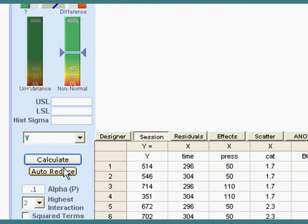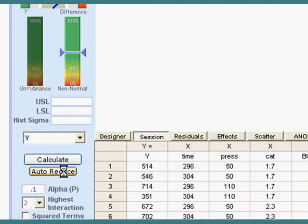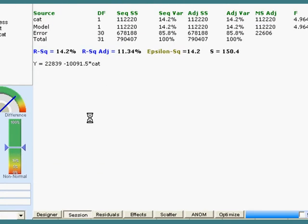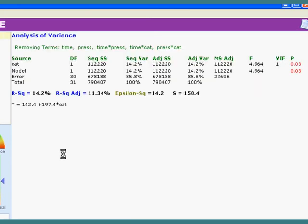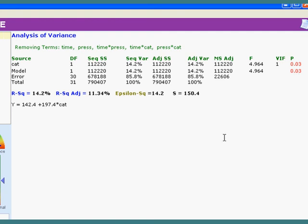So I can click auto reduce, and Quick Sigma has a very smart way of going in and doing an iterative approach. It's a very sound, solid procedure, and here we get it reduced down to the one variable level that seems to have any effect.